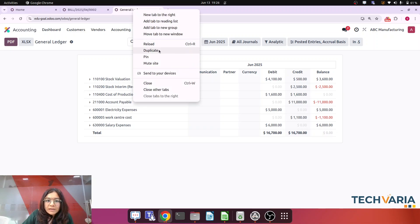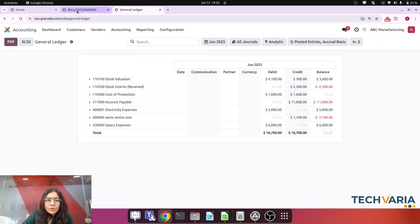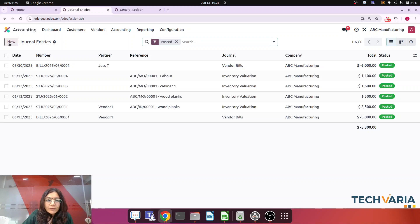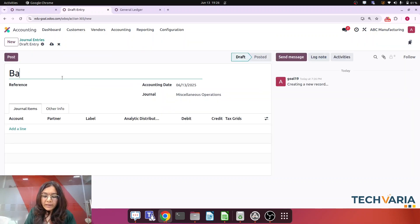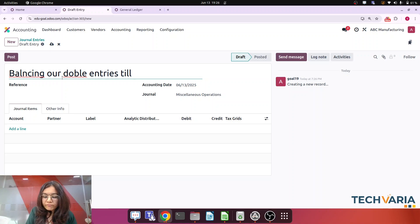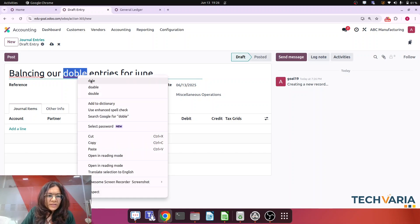Now we need to make one journal entry at the end of the month to balance the Work Center Cost account and remove the double expense. Let me create a balancing journal entry for June.